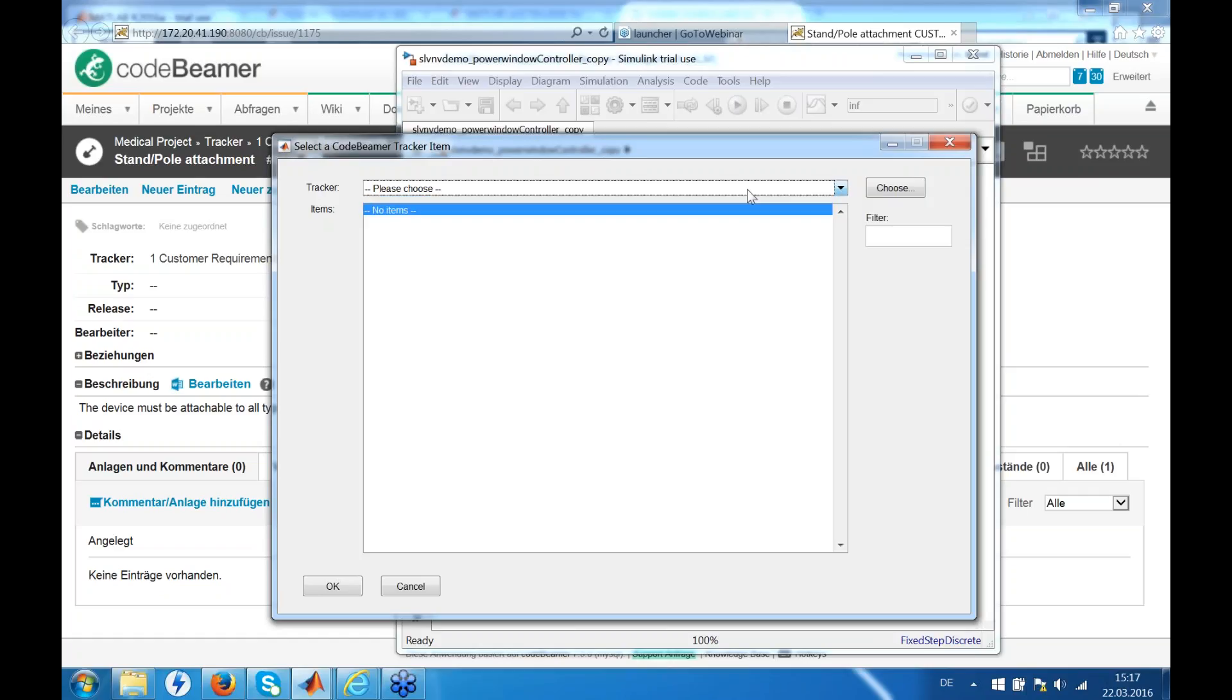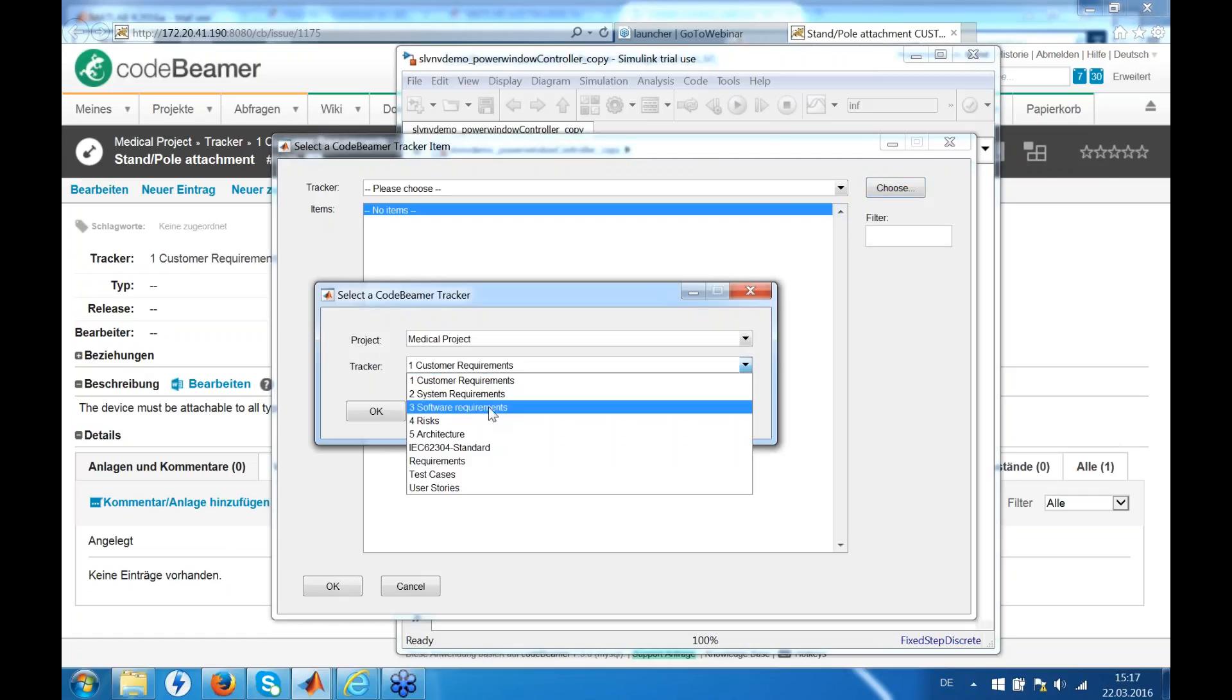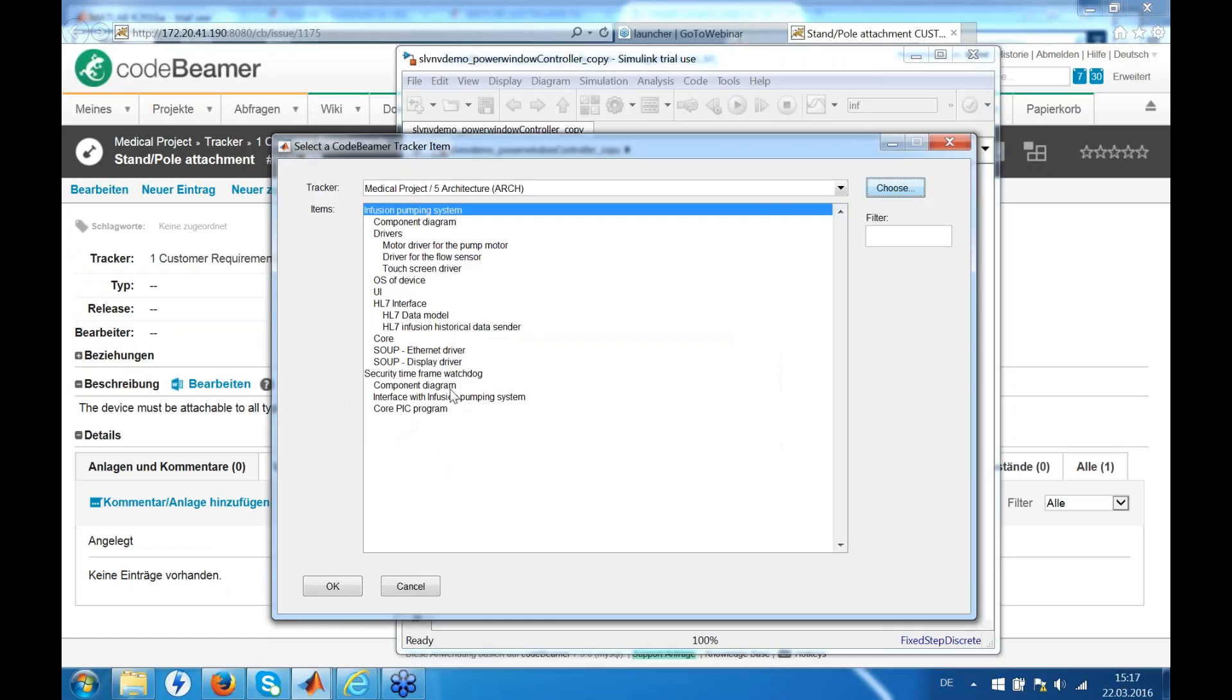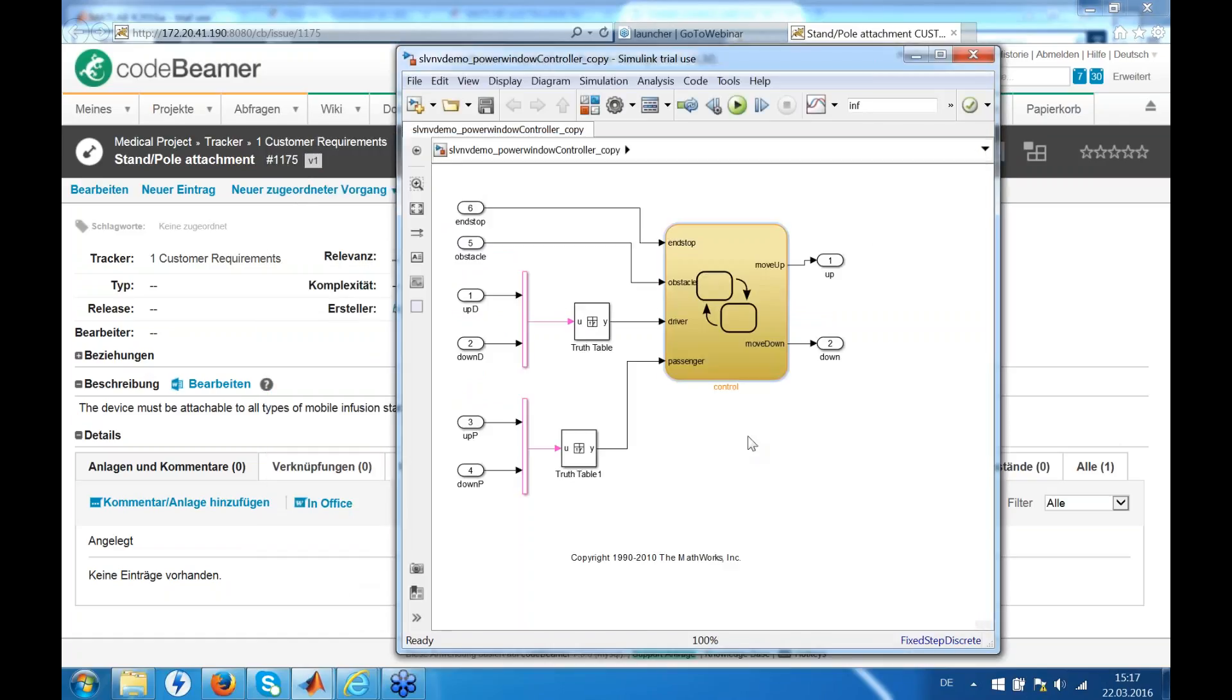Again choose a tracker. If no tracker has been previously chosen, use the chooser button here. Let's take the architectural tracker. We see again the items and we can say OK, this should be the trial, or we could say it's the HL7 interface. And link.